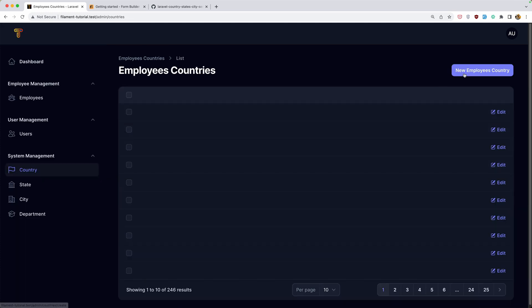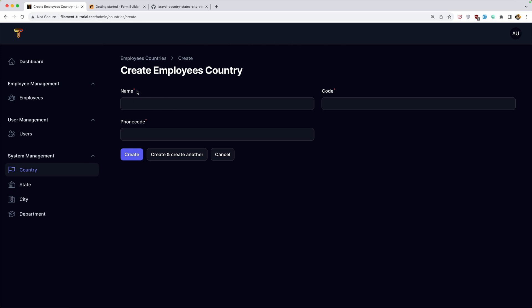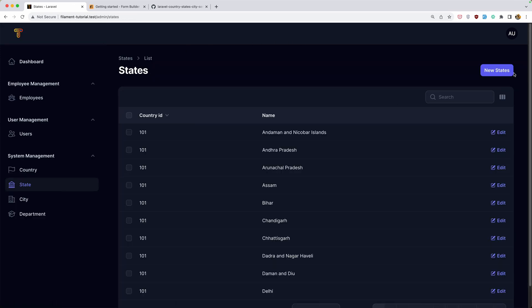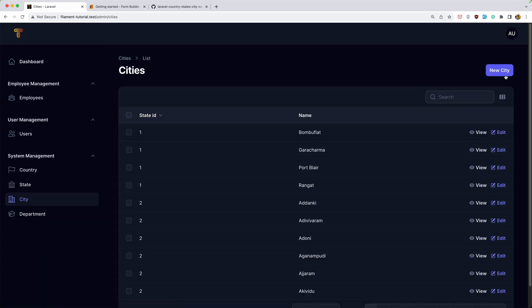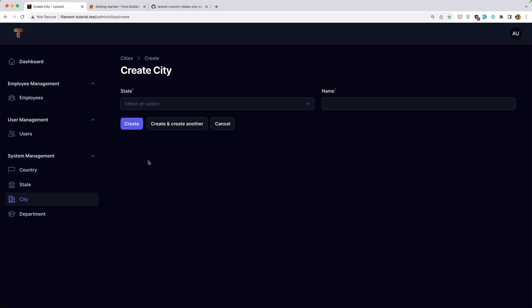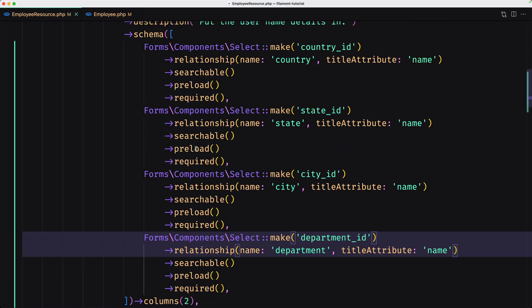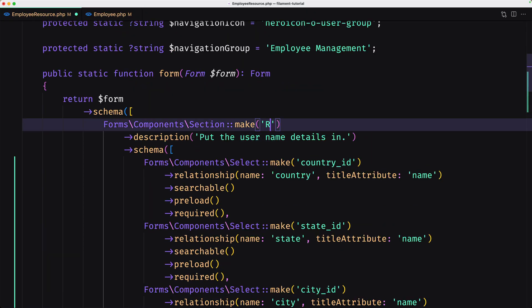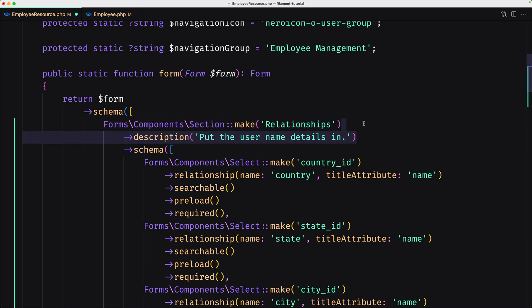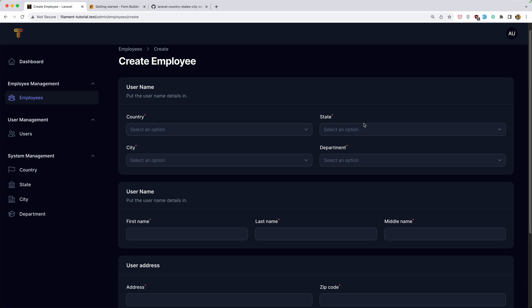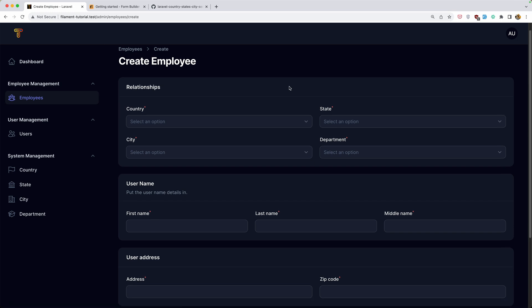I'm also going to fix some things behind the scenes — adding a section for the country form, state, and city forms. We also need to update the employee form, changing username to a relationship field and removing the description. That's it for this video. Don't forget to subscribe to my channel, share with your friends, like the video, and see you in the next one. All the best.